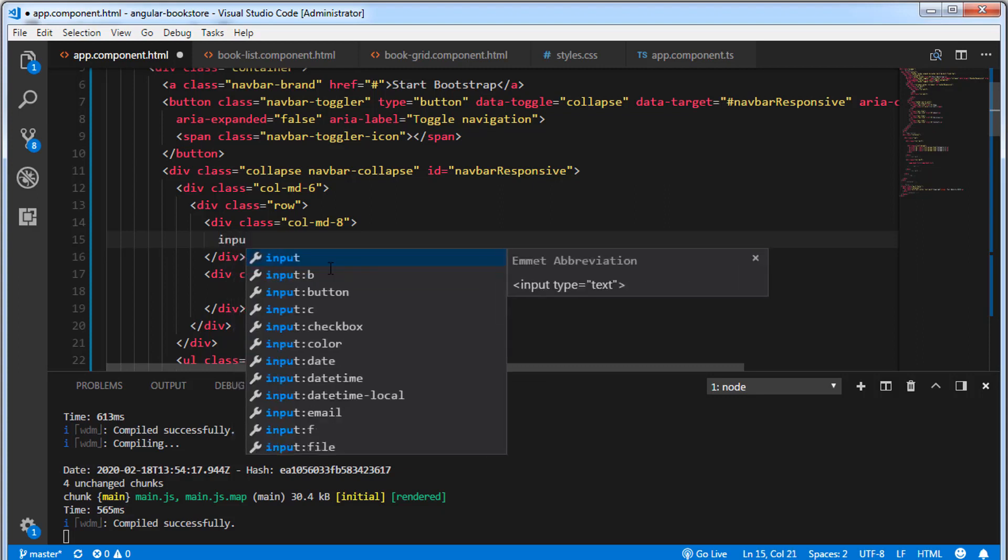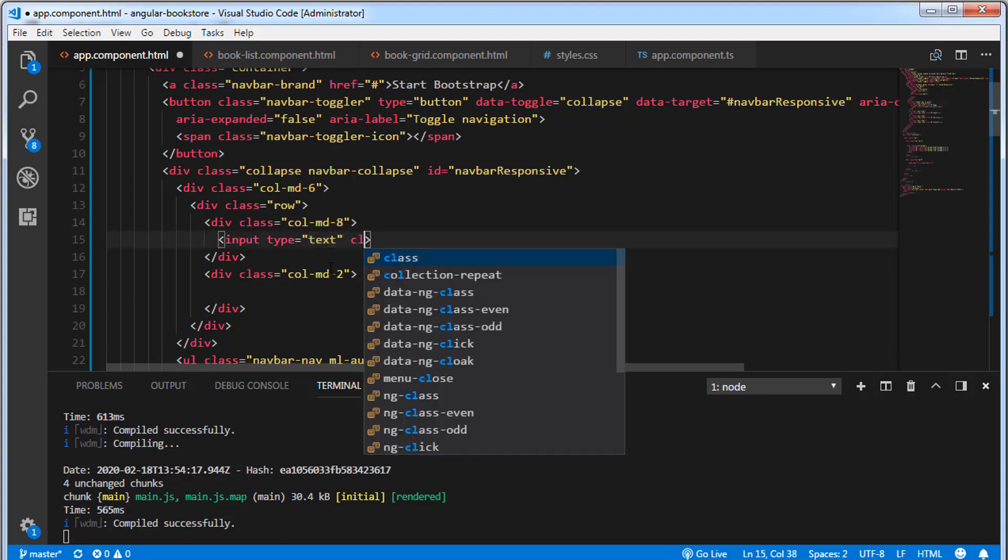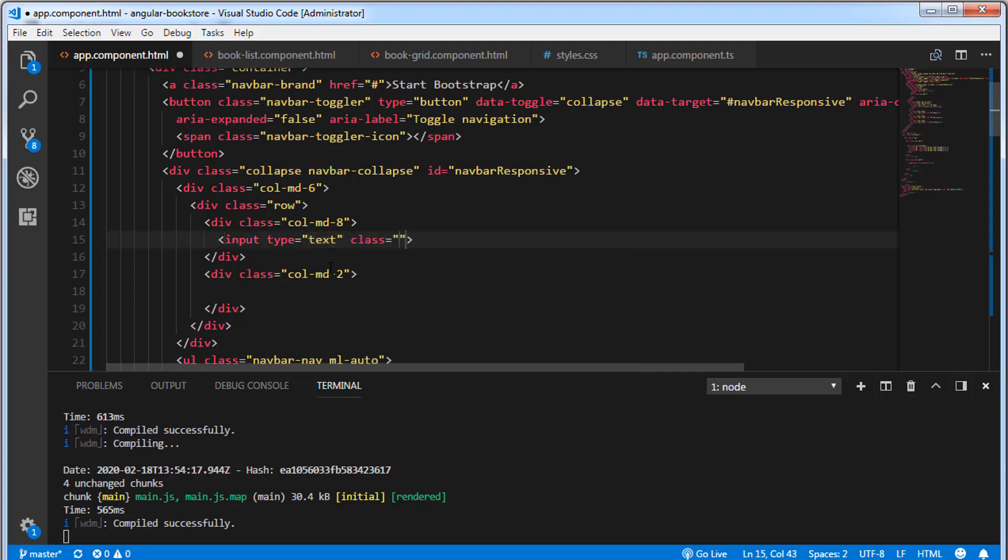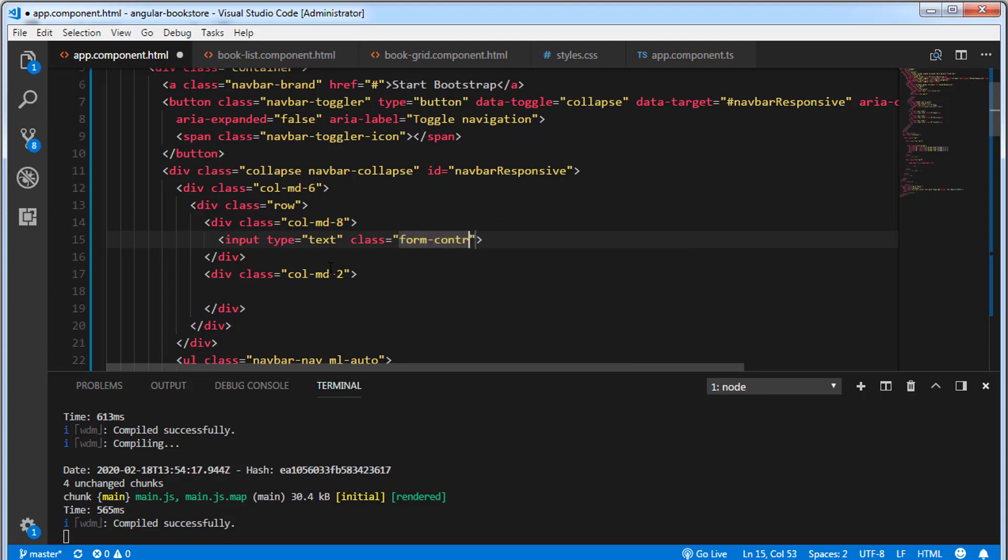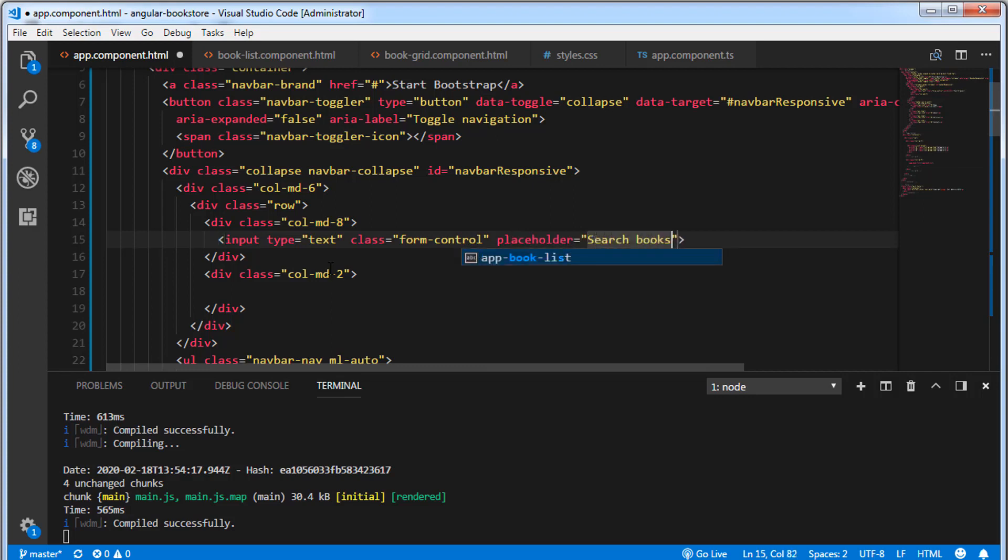And I'm going to create a text box inside the first div. I'm going to add a class formControl and I'm going to add a placeholder searchBooks.